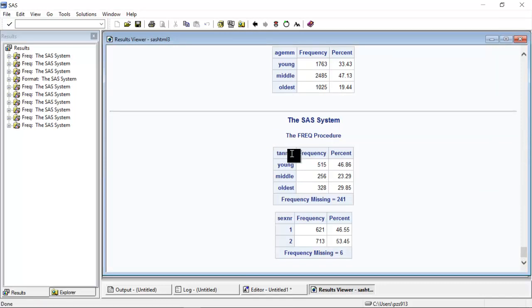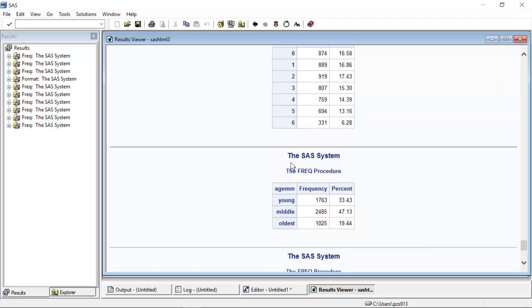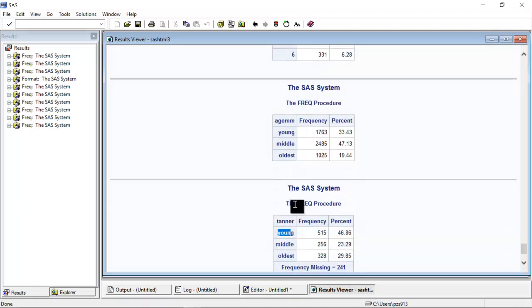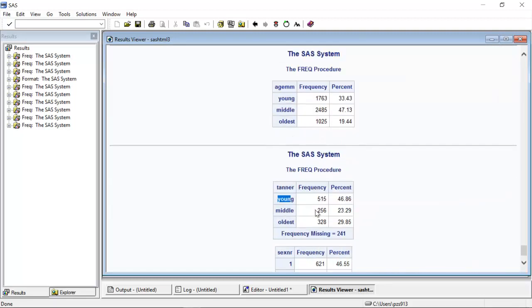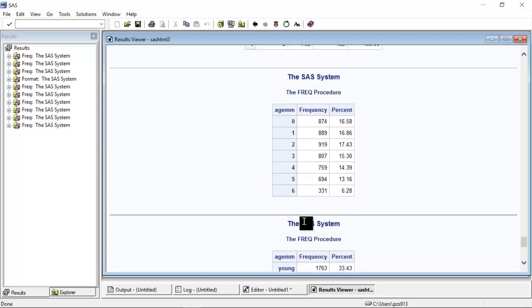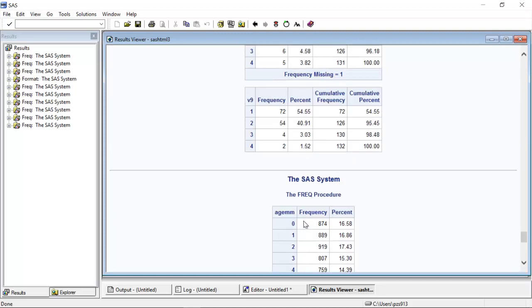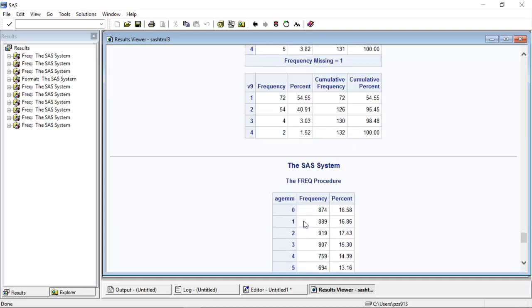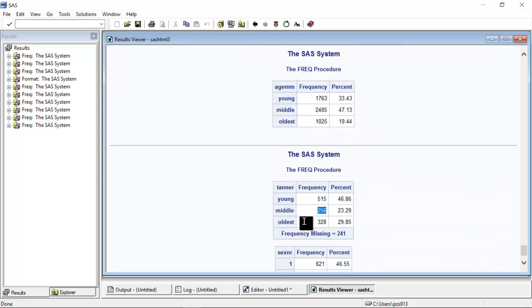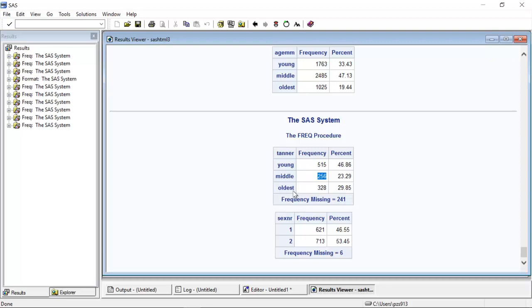I could just try out the table that I made for the tenor variable and then I could add this age group format to the tenor variable. And then I get 1 and 2 is young, 2, 3 and 4 are middle and the last group is oldest. So formats are very useful, but of course you have to be careful when you use them. If you use a wrong format, you get a wrong result.